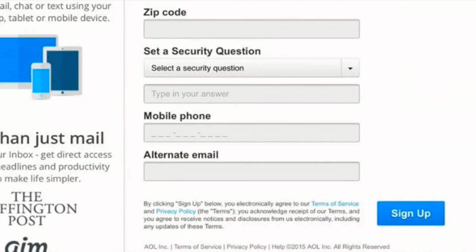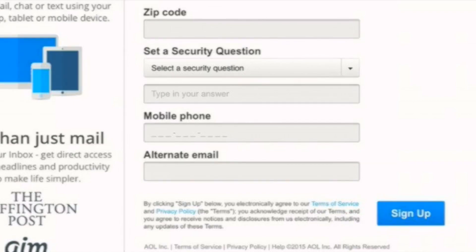These are free. One recommendation is that you create a password that you can remember but is not too easy. So that's how you set up an email account. Go try it!